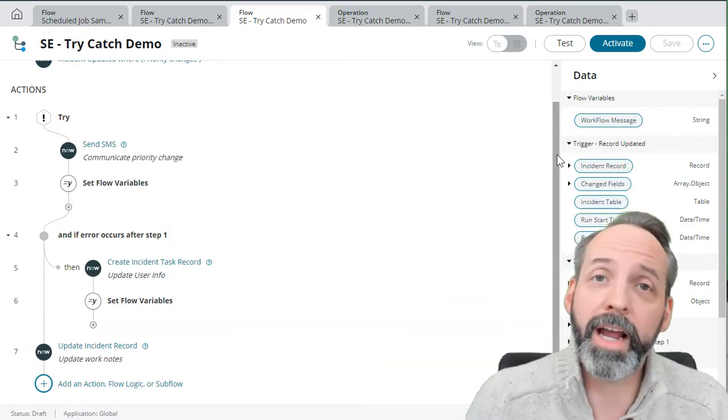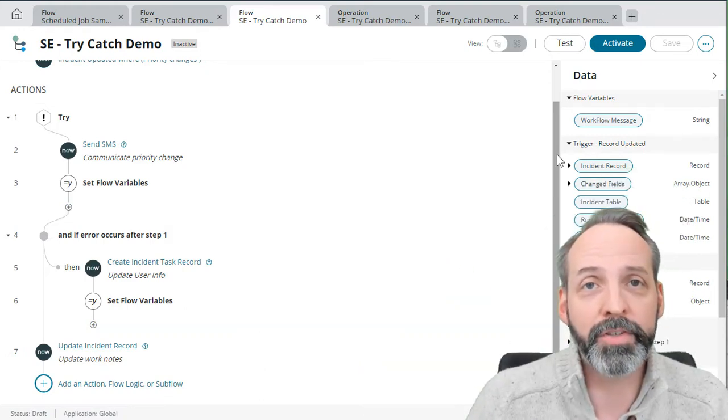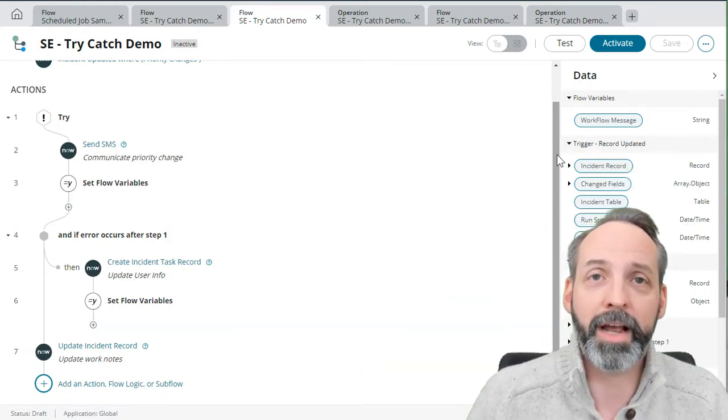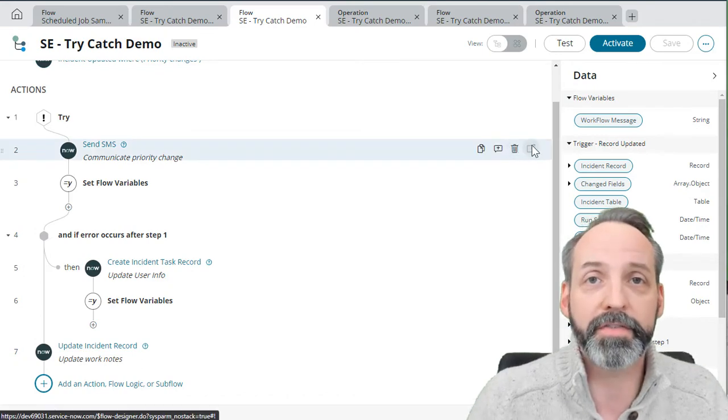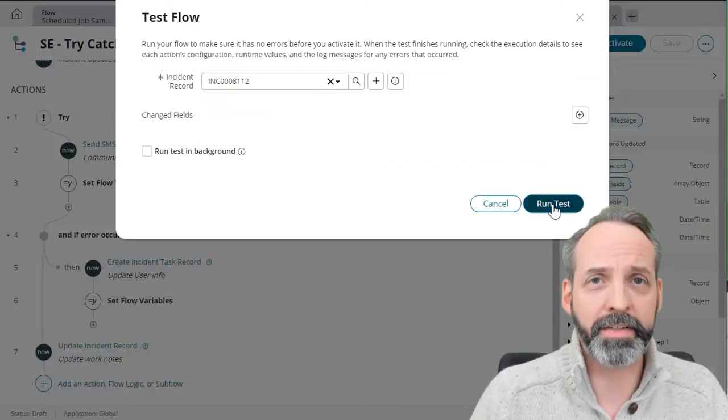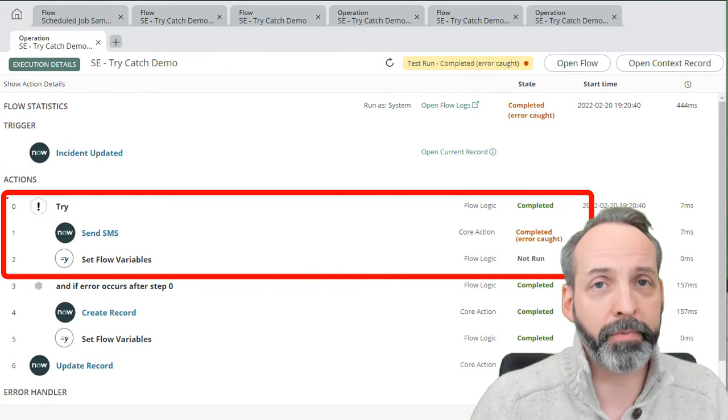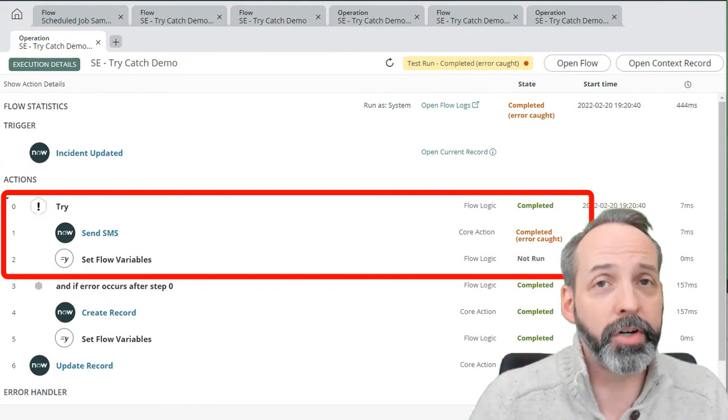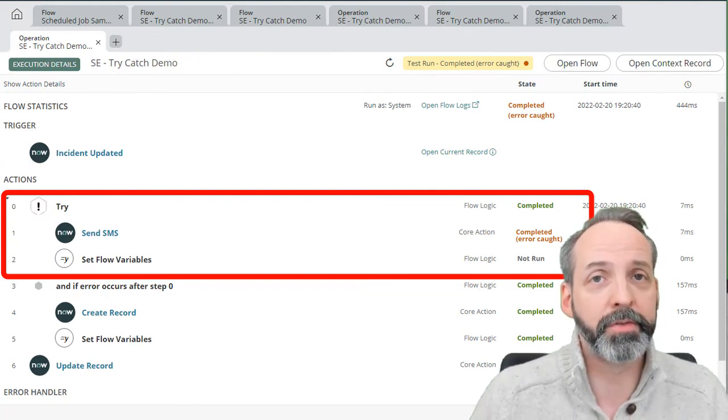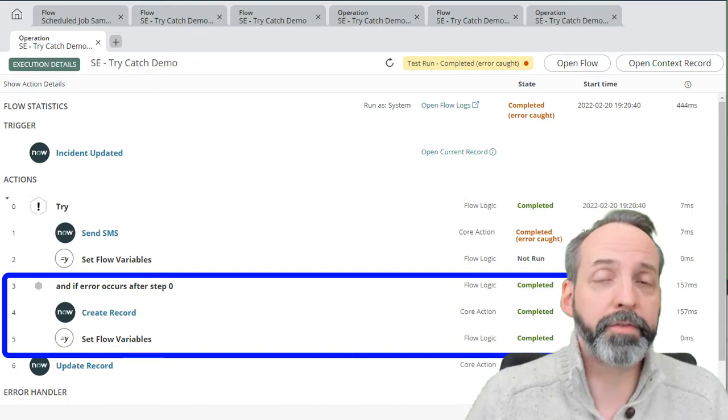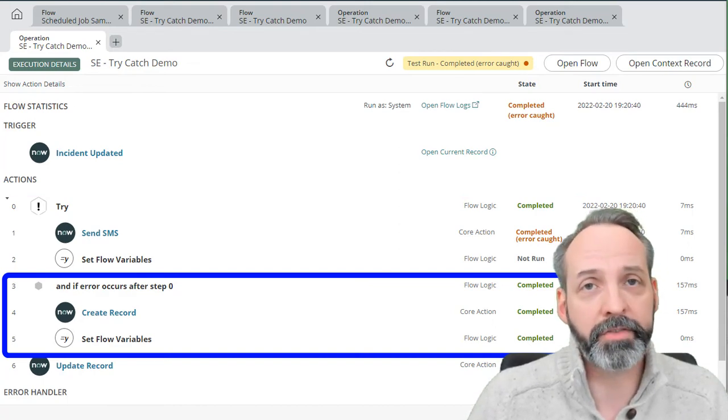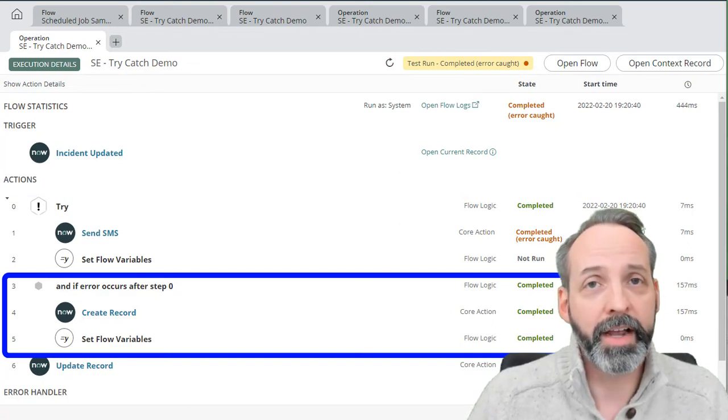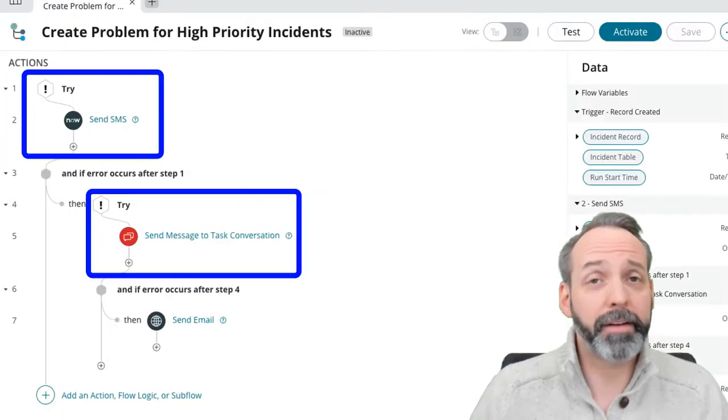We're picking the same incident to test with, running the test. In this case, we see that the try pathway failed. It could not send an SMS message to the user. So what did it do? It went through the catch block and executed the instructions there, and fully completed the flow.